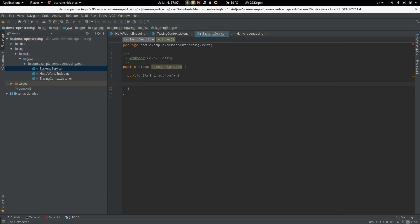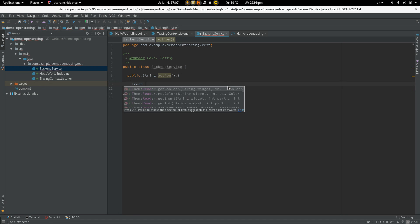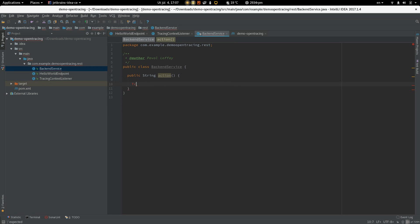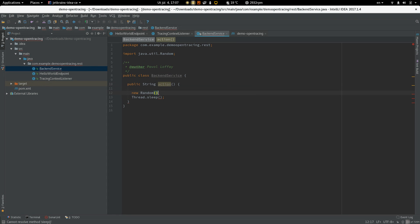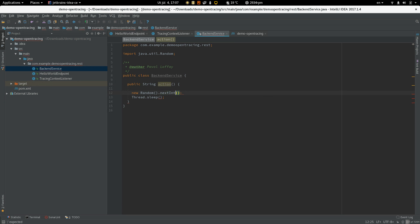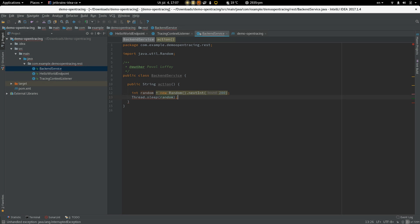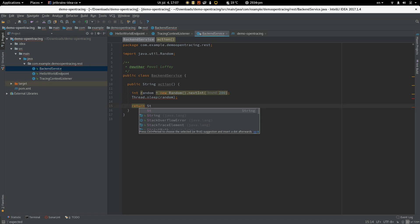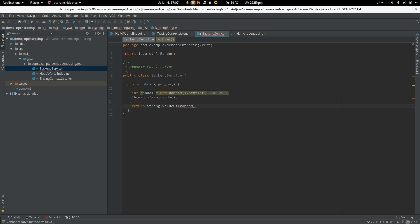In this method, we are going to wait for random period of time. And let's say the upper bound is two seconds.